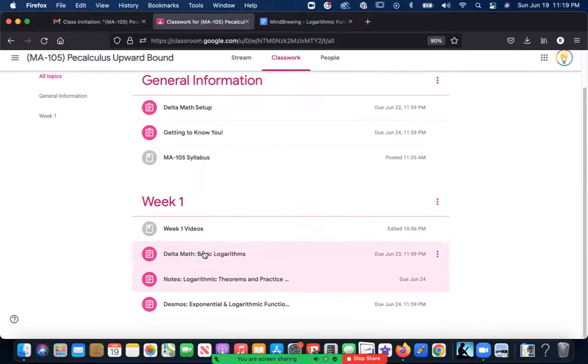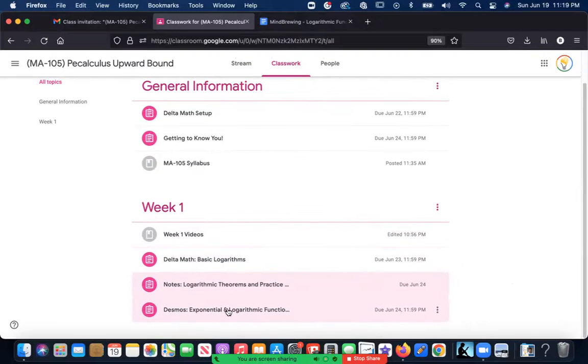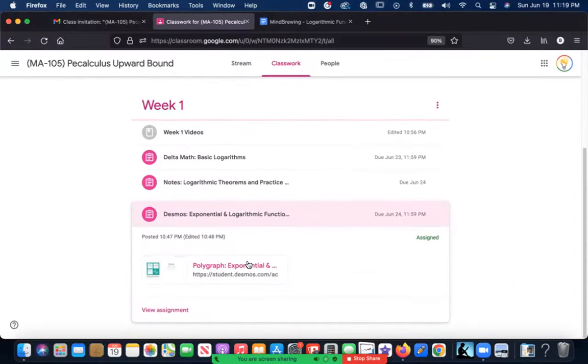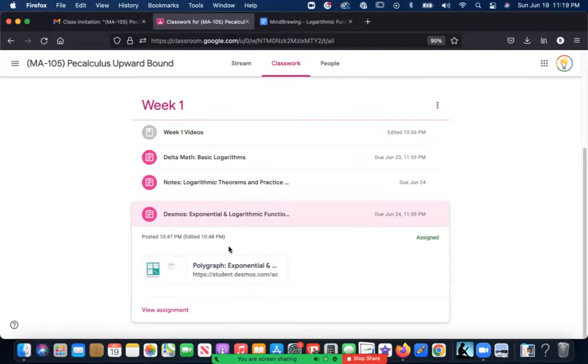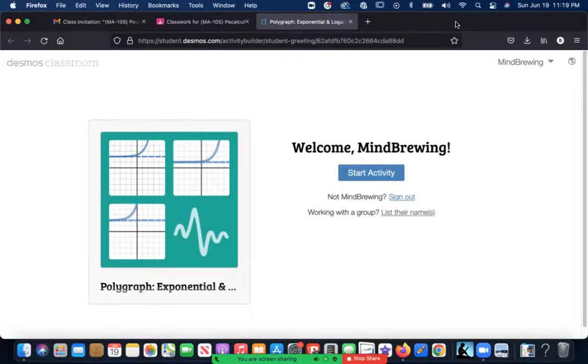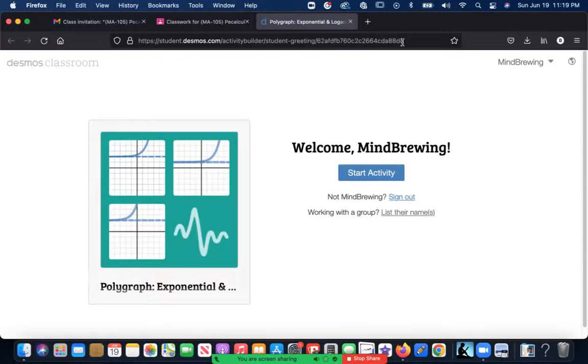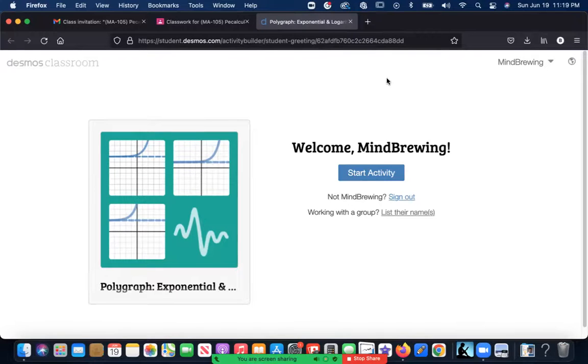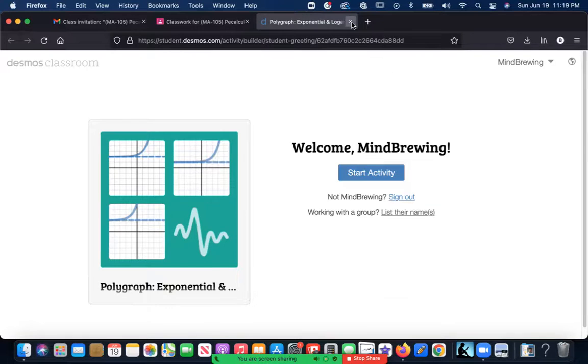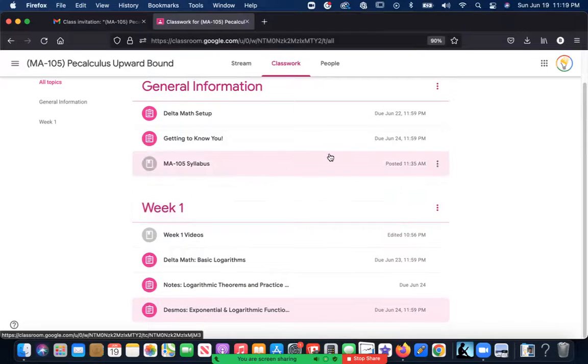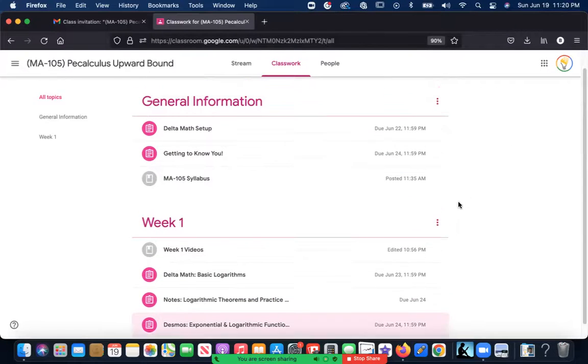Last but not least, we got this optional Desmos thing. It's optional because this activity actually requires two people to be working at the same time. So if you have a buddy who's also taking pre-calculus, you could work on it with them. These are pretty fun—basically if you've ever played that board game Battleship, it's basically like Battleship. It's pretty cool.